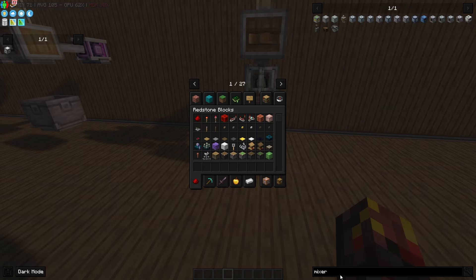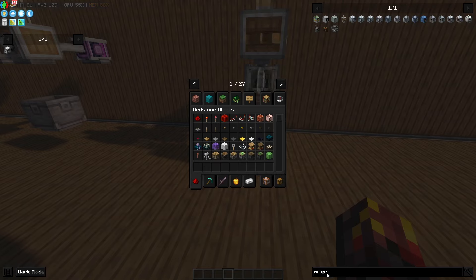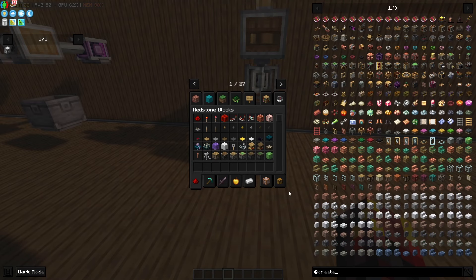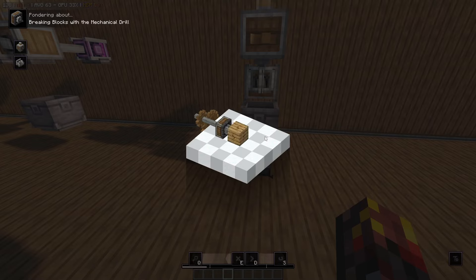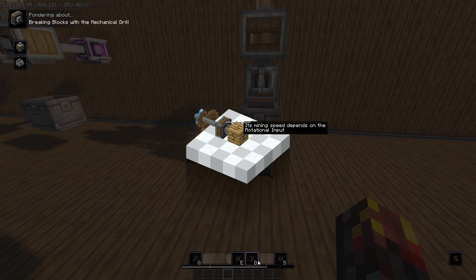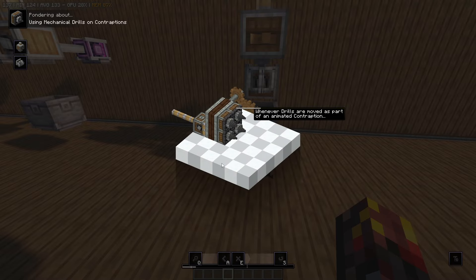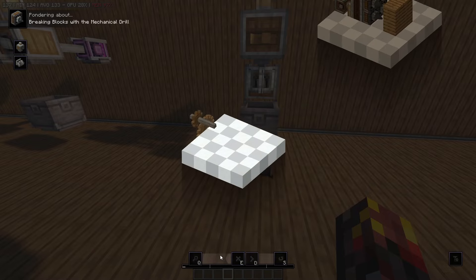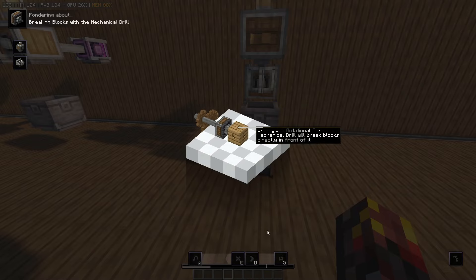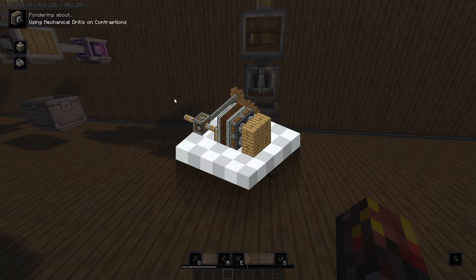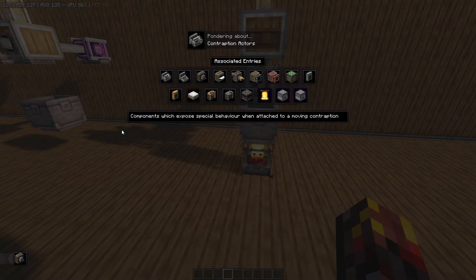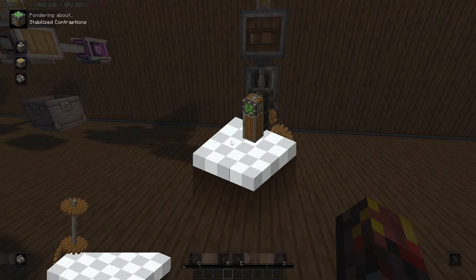There are many, many more options for what you can do with Create — these are just the baselines to get started. If you want to try something new that I haven't mentioned, for example the mechanical drill, you can see it has Ponder. If you hold down W, it opens up a visualization of how to set up and use a certain device. It has timestamps, the ability to pause, and shows different use cases — from basic block breaking to more fleshed-out contraptions. There's a whole million different things you can look into with this mod.